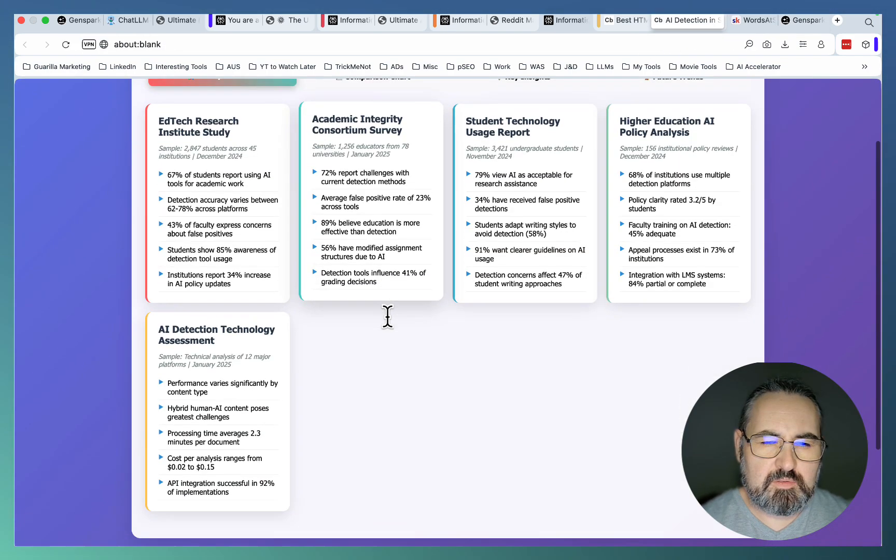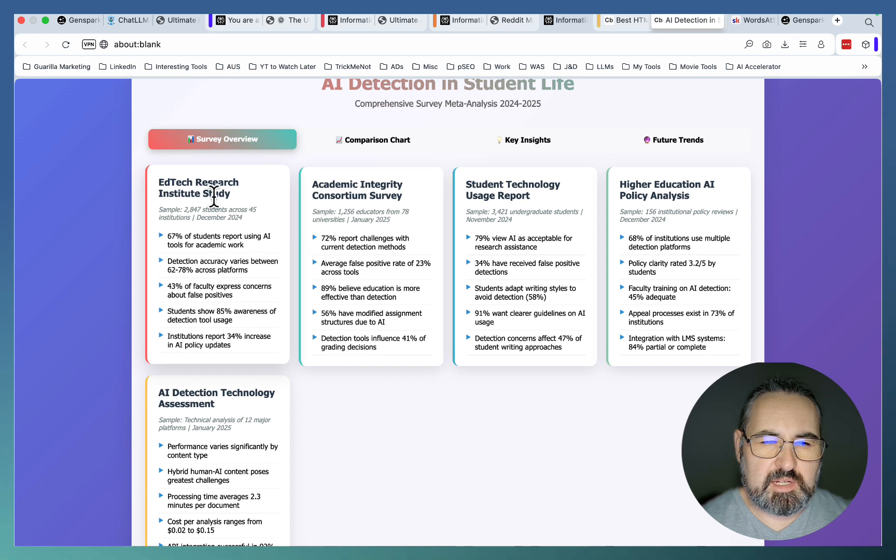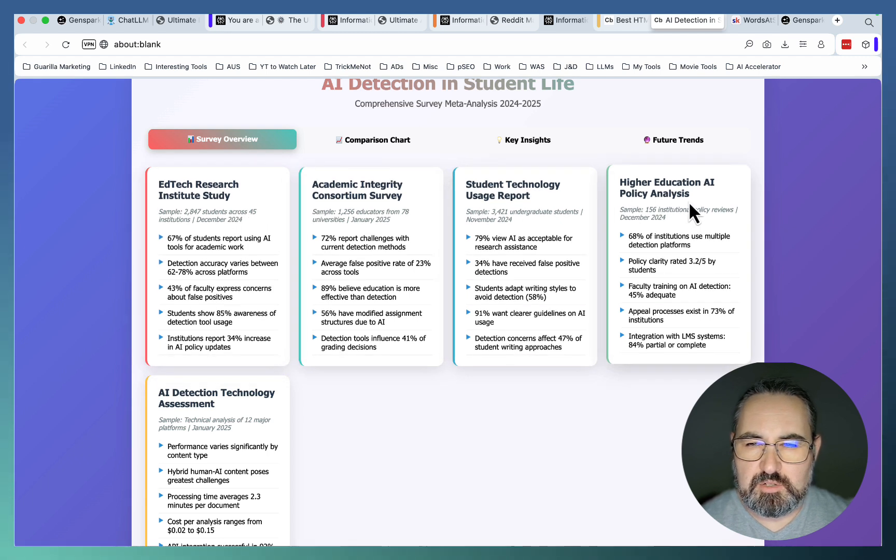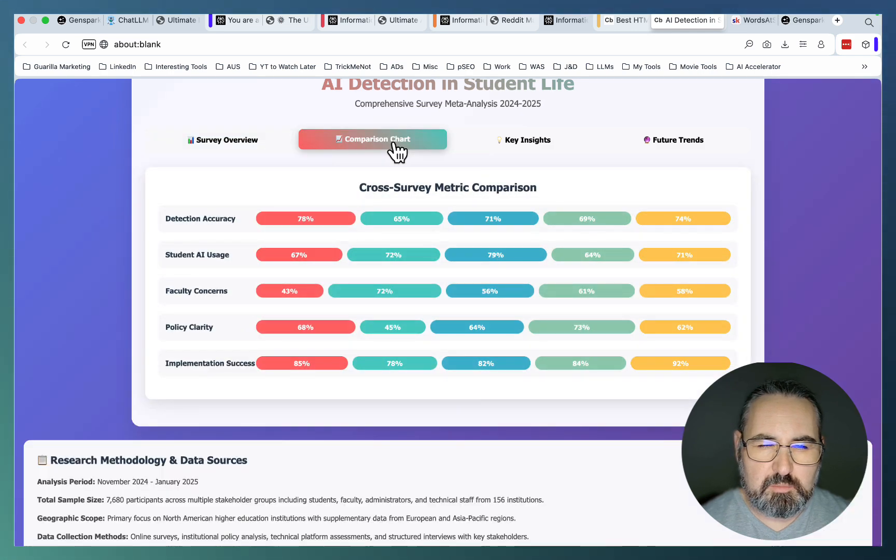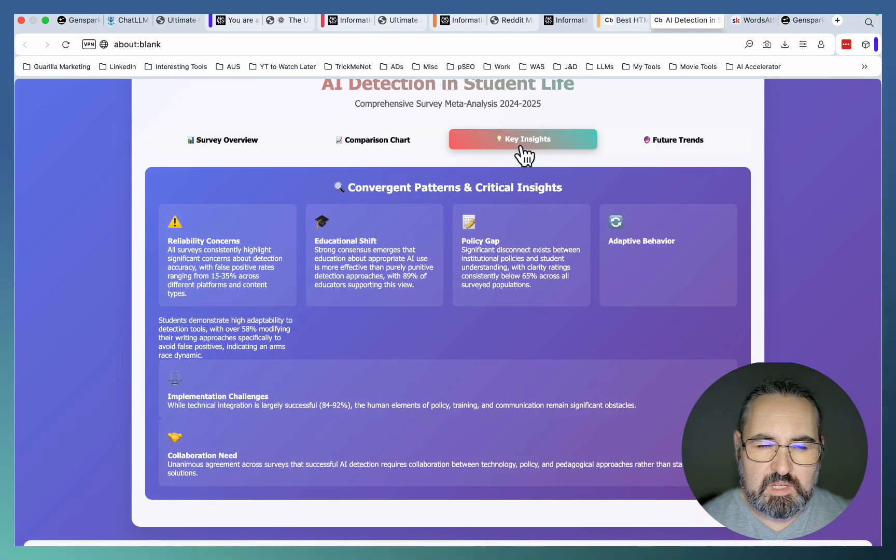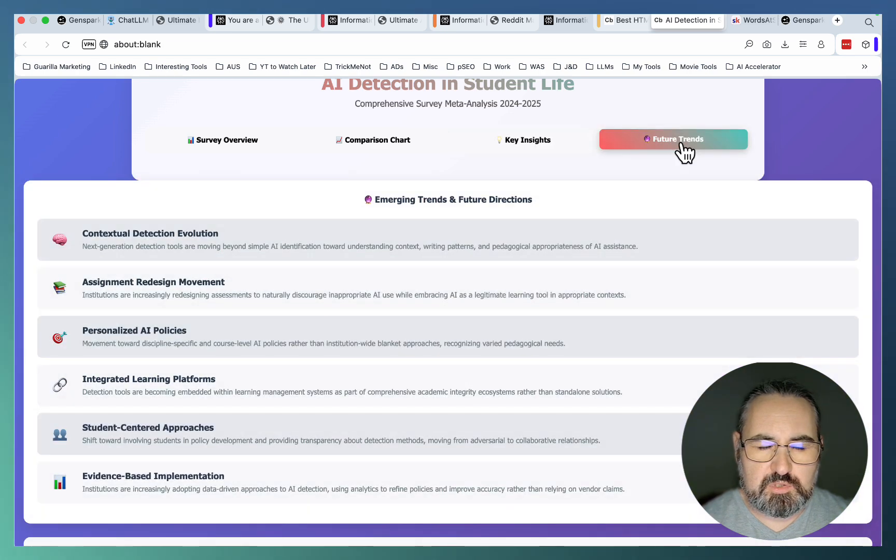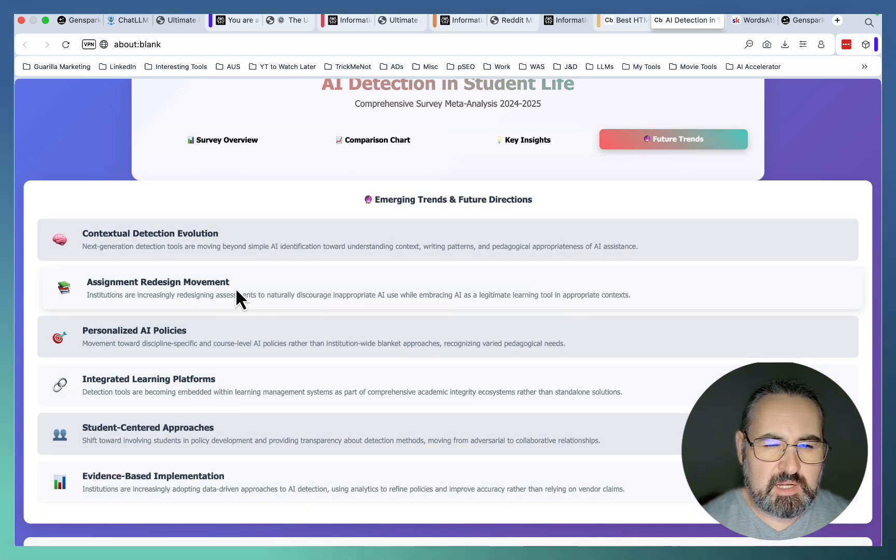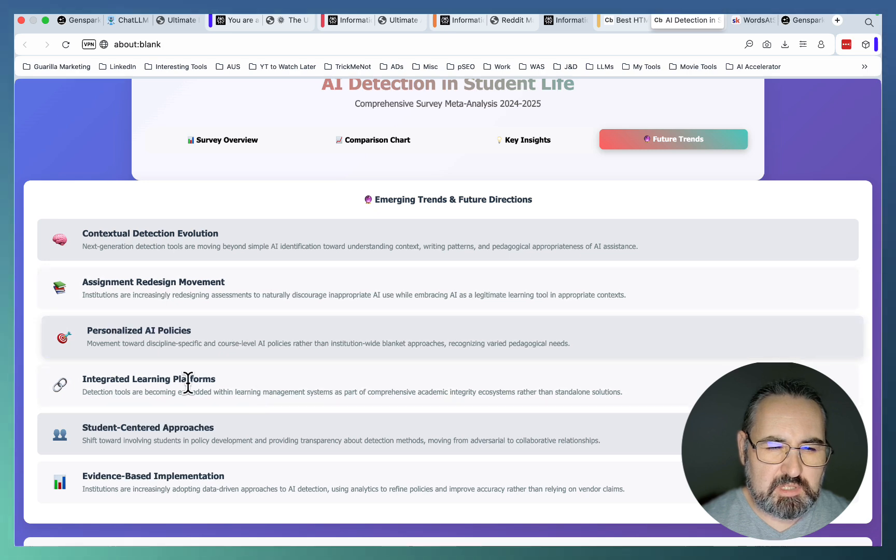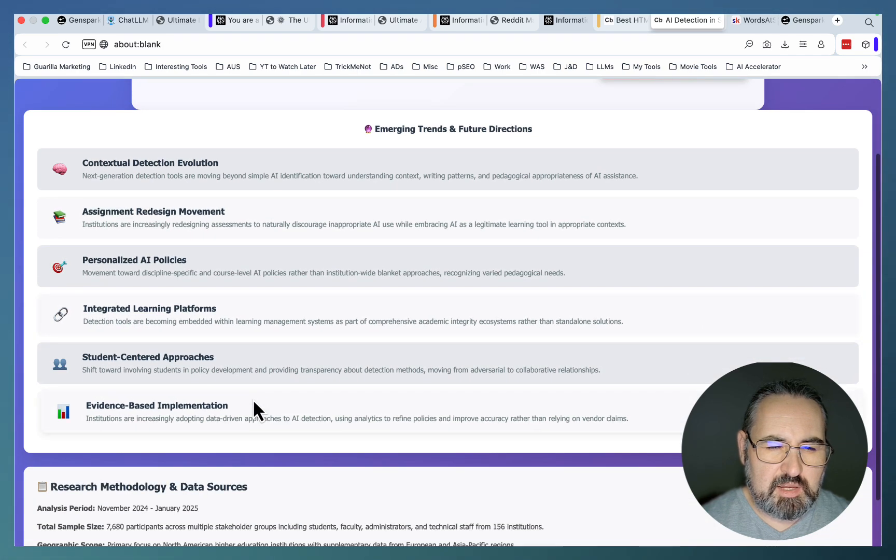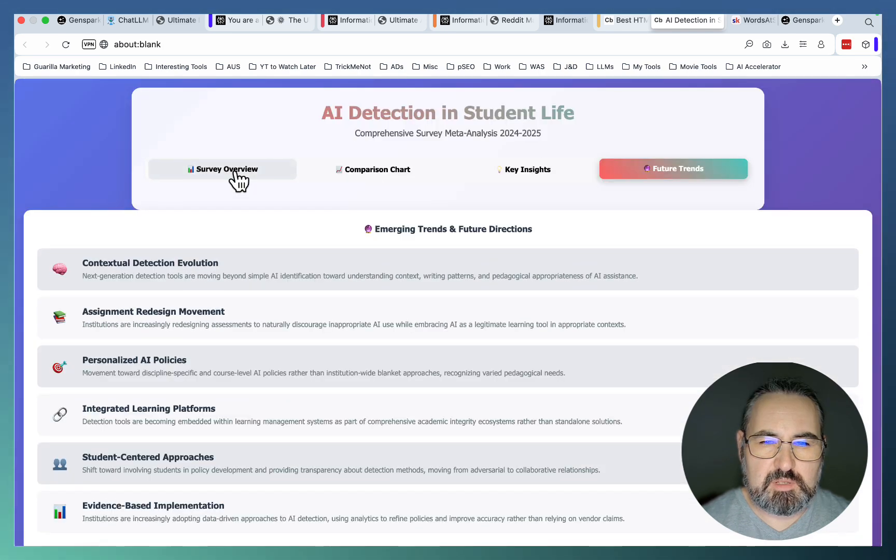And this is your survey overview. So EdTech Research Institute Study, Student Technology Usage Report, Higher Education AI Policy Analysis. We have our comparison charts. We have key insights. And we have future trends even, which is contextual detection, assignments, redesign movement, personalized AI policies, student-centered approaches, and evidence-based implementation. This is amazing.